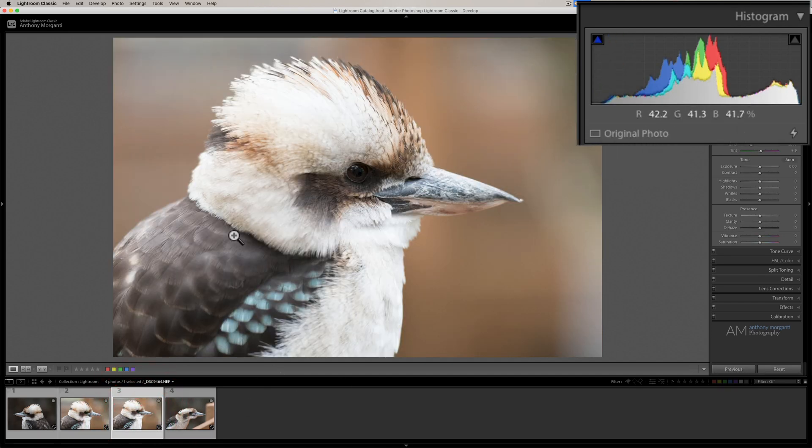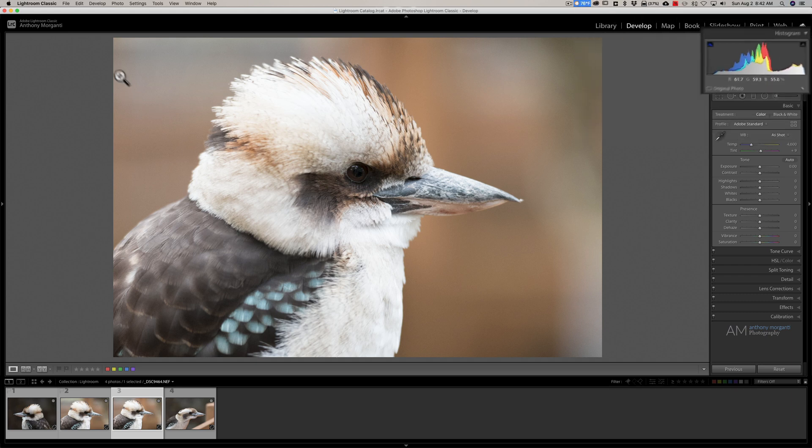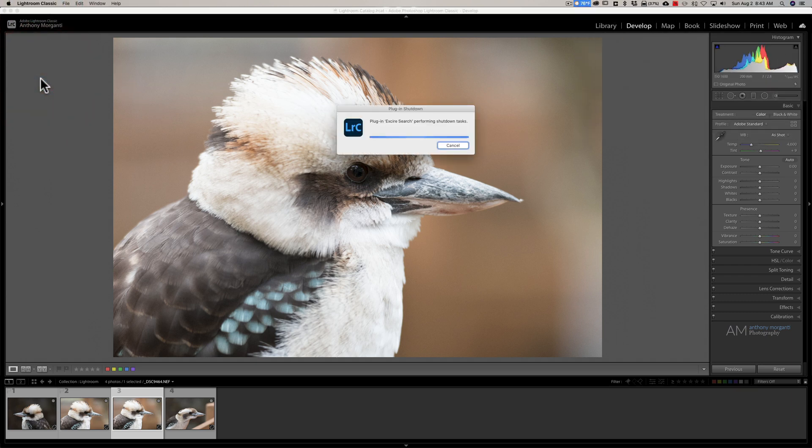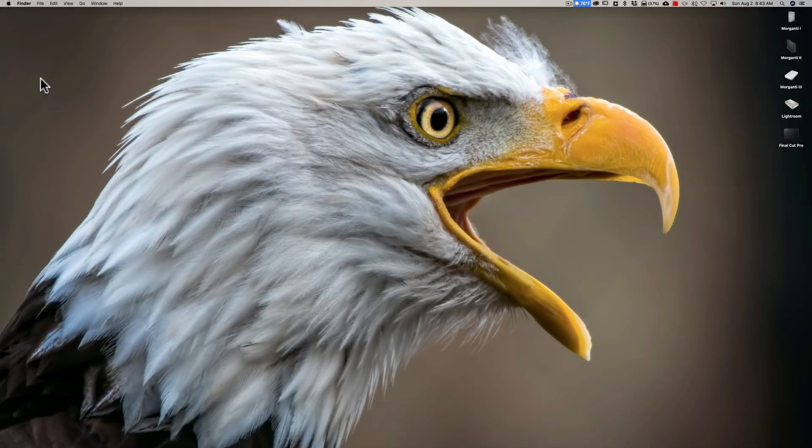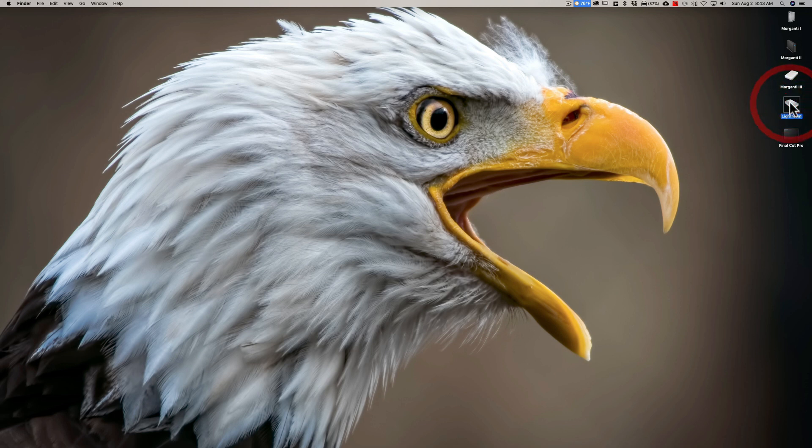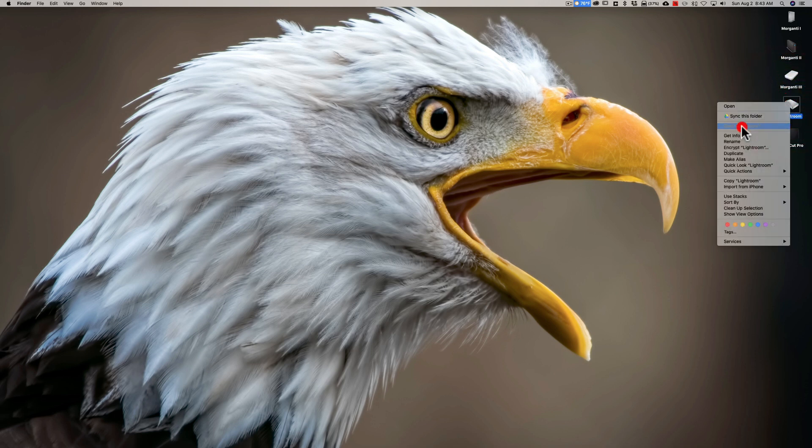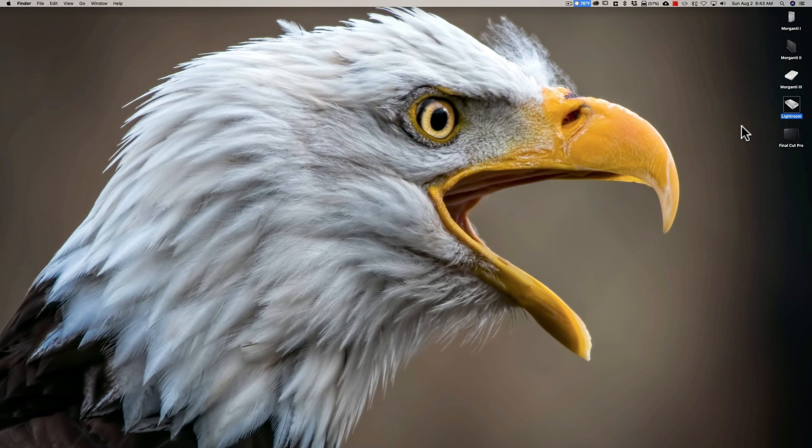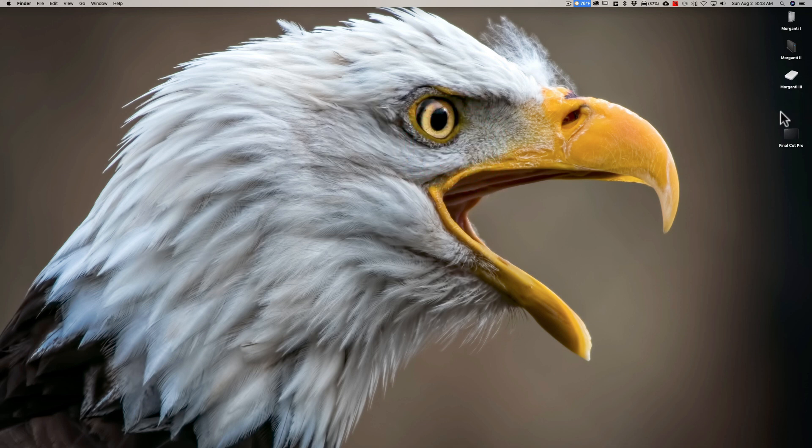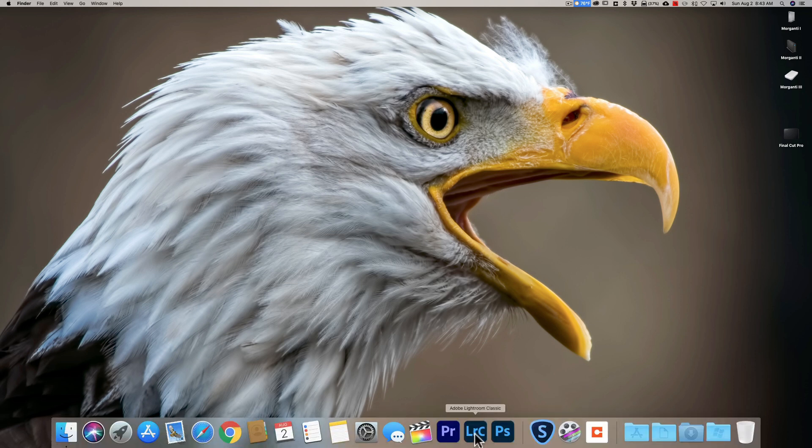So what we're going to do now is we're going to close down Lightroom. And once Lightroom closes, I am going to eject this Lightroom hard drive. So I'm just going to right-click on it, click Eject Lightroom. And it takes a second. And it's saying that it might be used by a program. Just Force Eject. Nothing's using it. Force Eject. And you can see, it's ejected. So it's no longer mounted on my system.